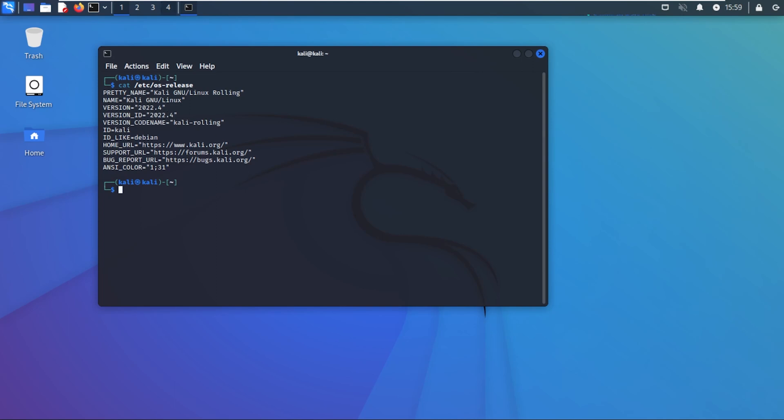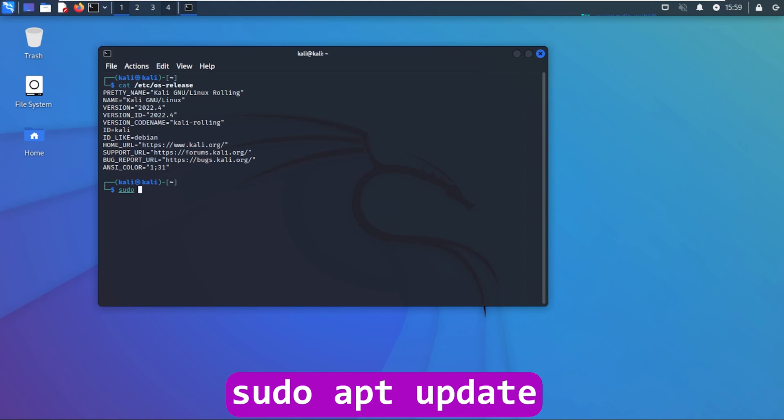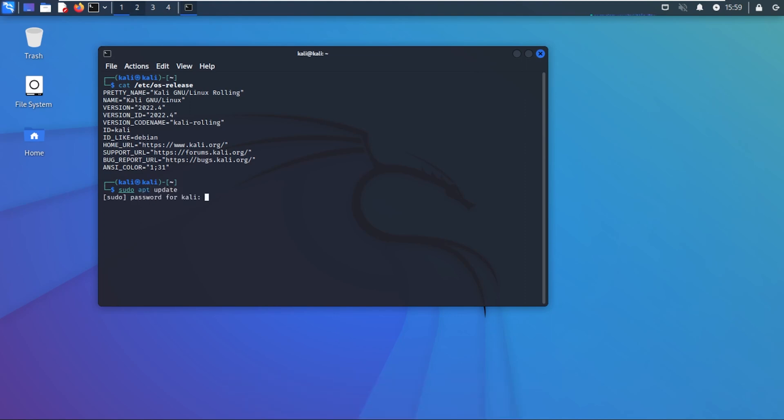Now we're ready to update the system itself so we're going to type in sudo apt update and then hit enter. It's going to ask for the password. Type my password one more time. There we go.